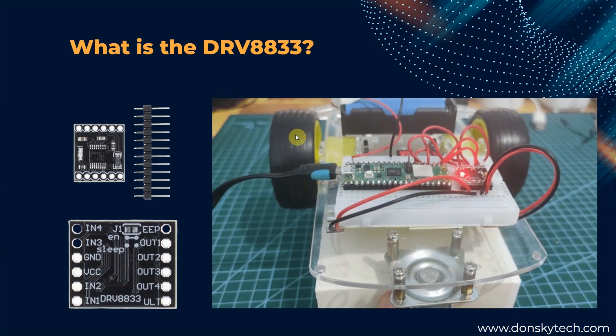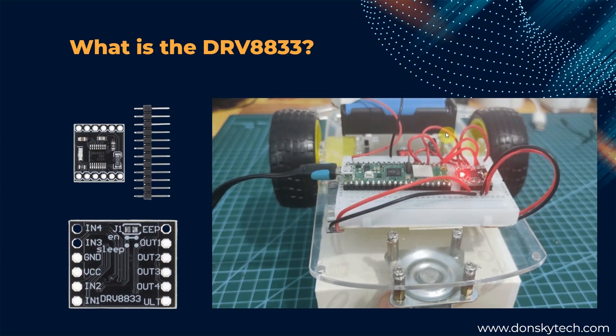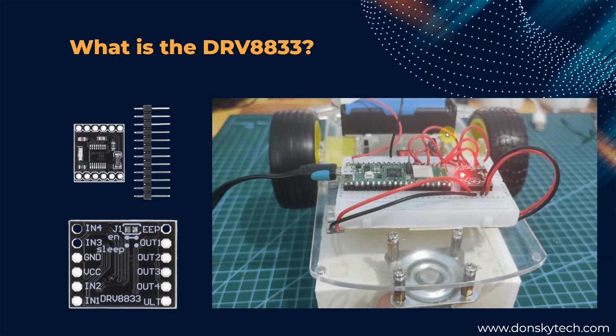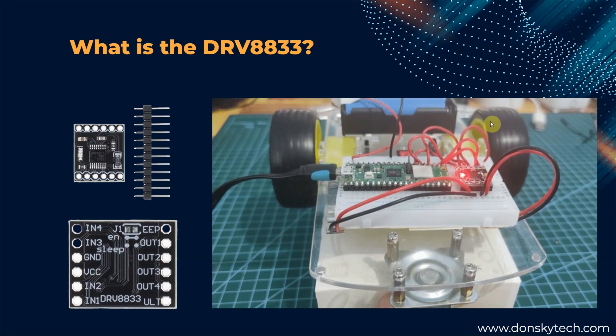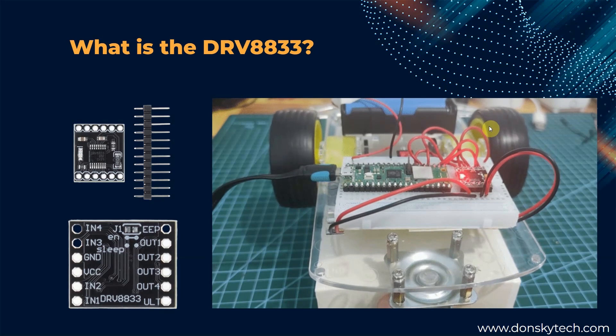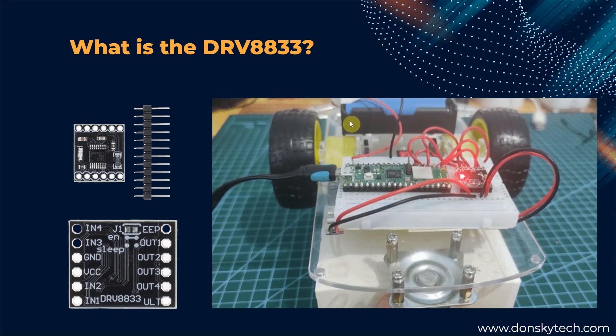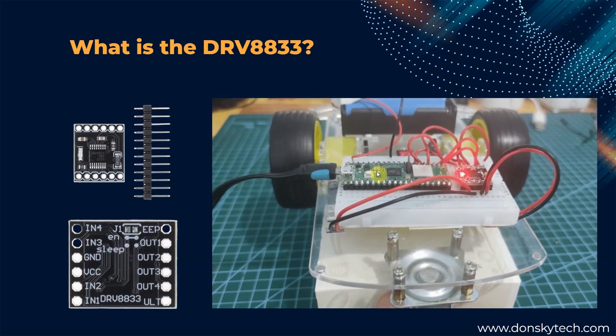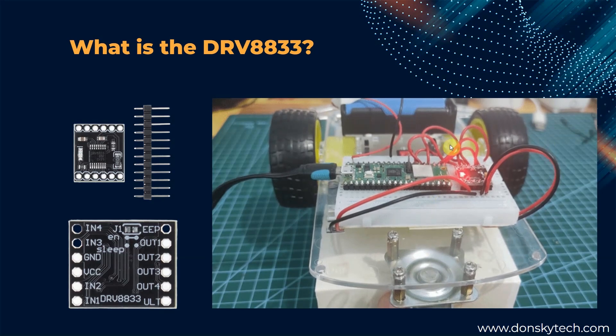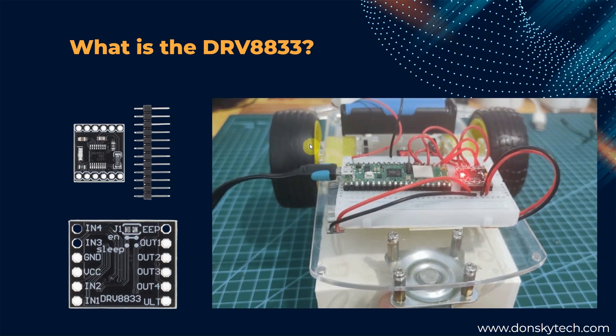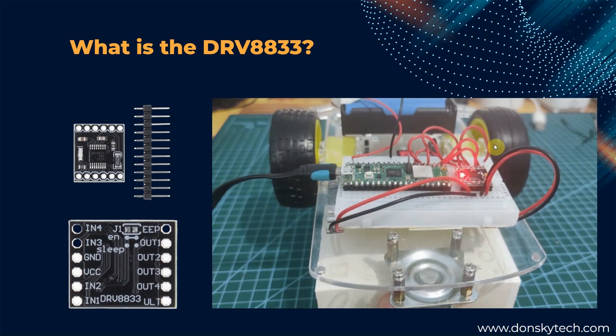a bipolar stepper motor, solenoids, or other inductive loads. It provides a dual-bridge motor driver solution for toys, printers, and other mechatronic applications. We will use this module in driving our small robot car where we will control the direction and speed of the two motors.